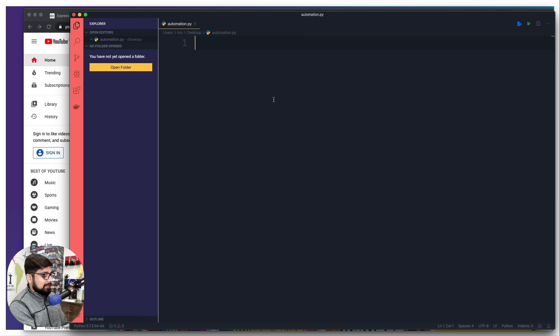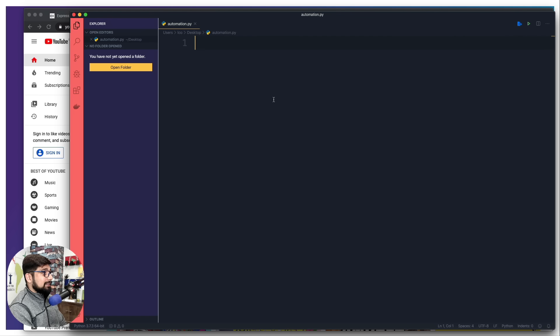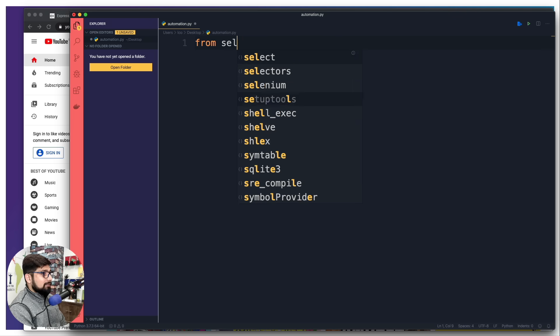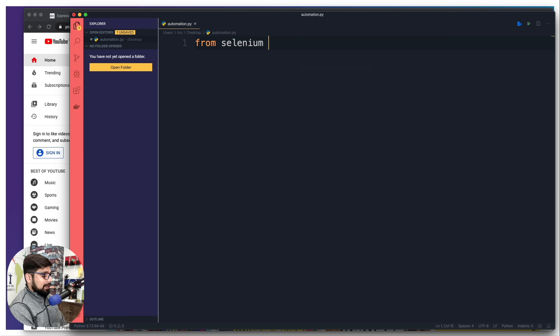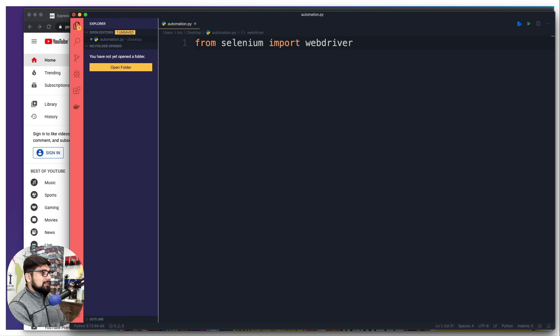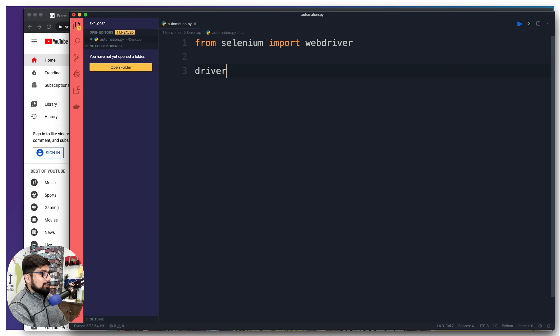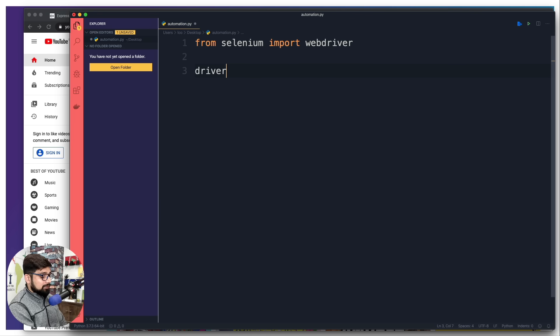First and foremost, what we want to do is import Selenium which we have installed. From Selenium, I want to import web driver. Once we have this web driver, we can actually use them. Let's create a variable, we're going to call this simply driver.